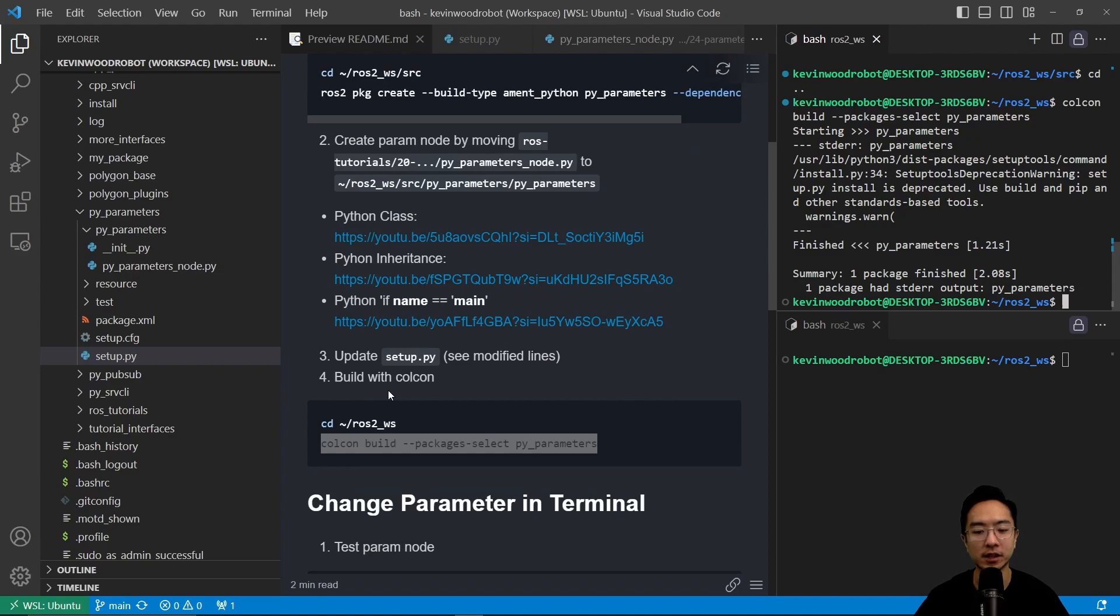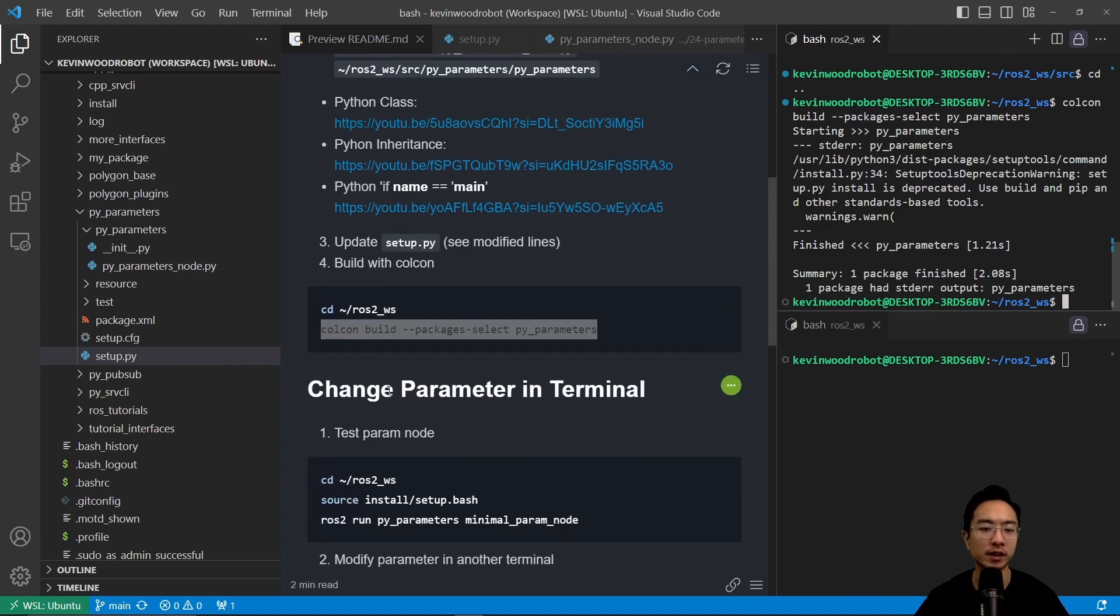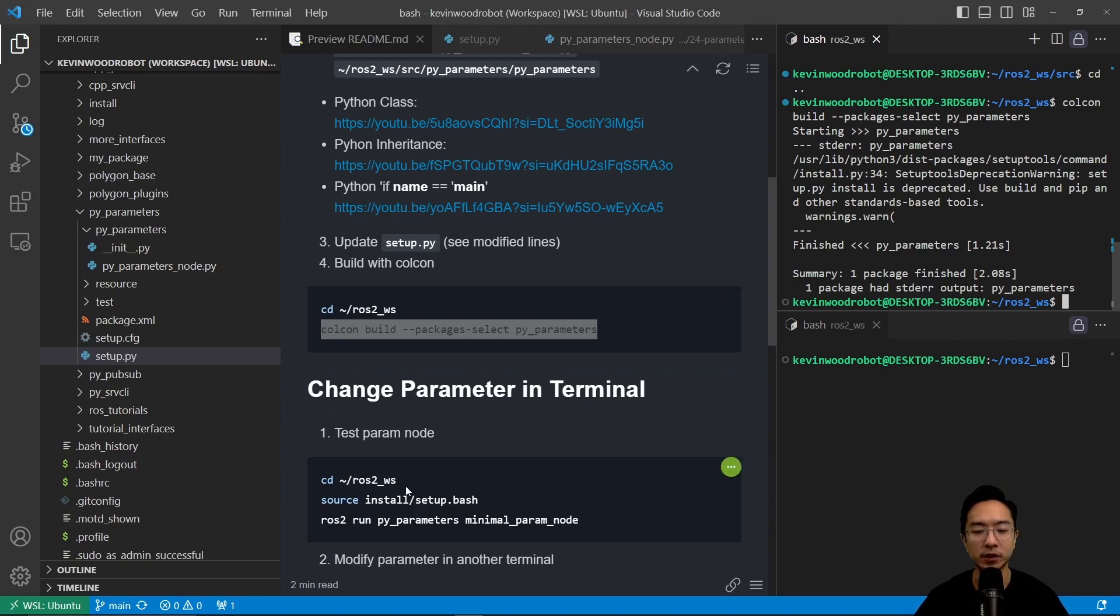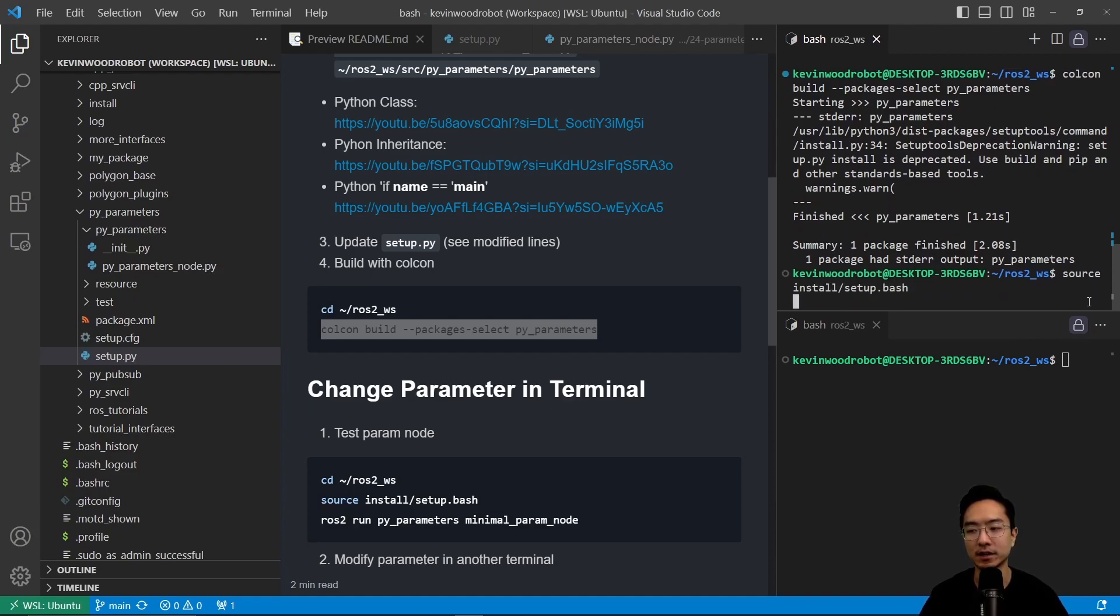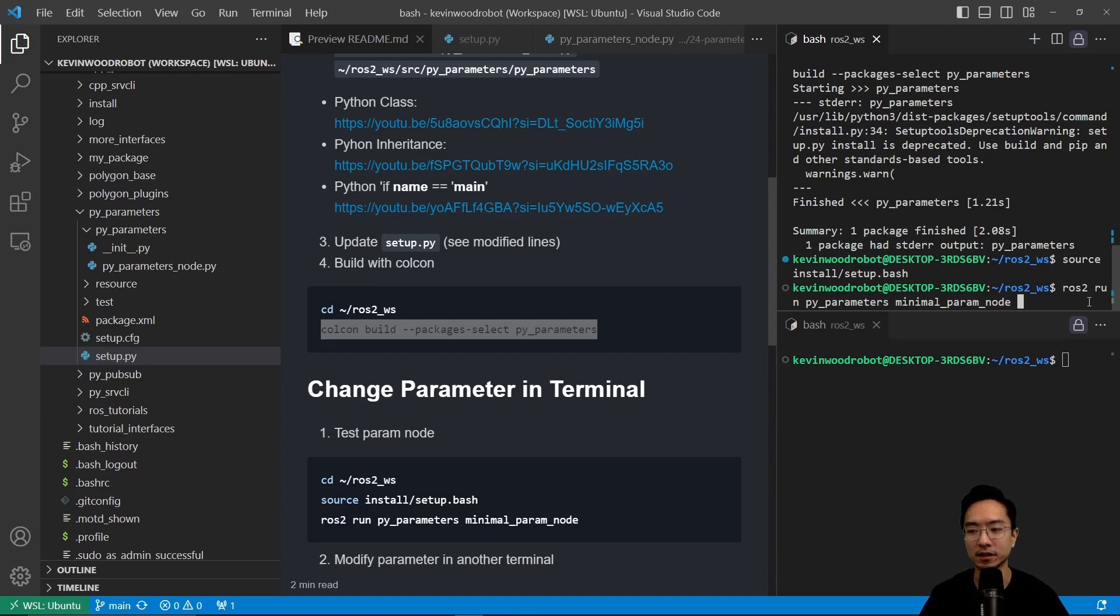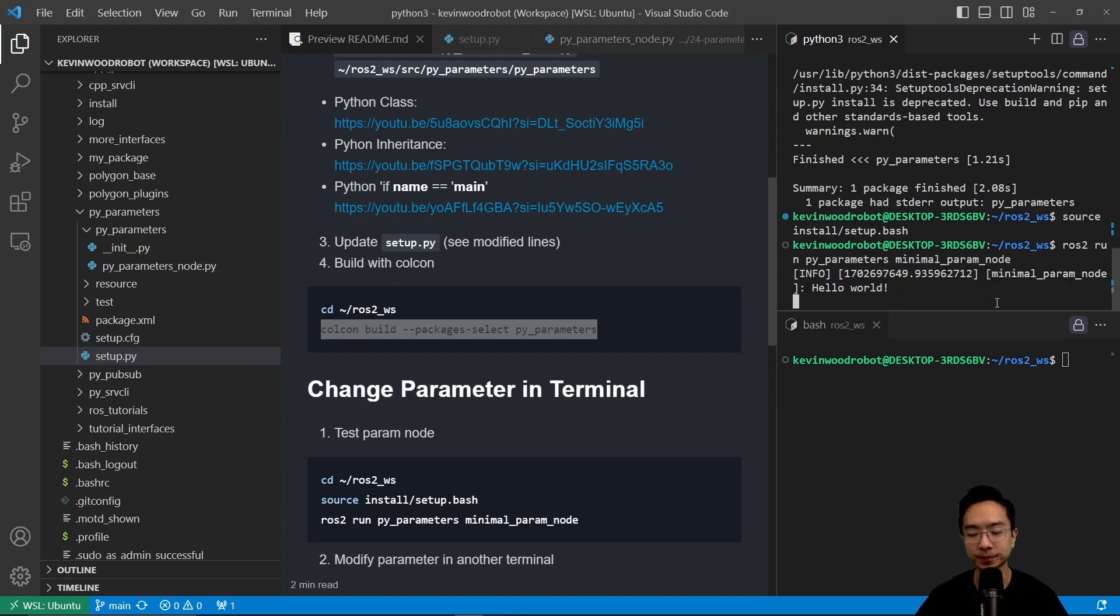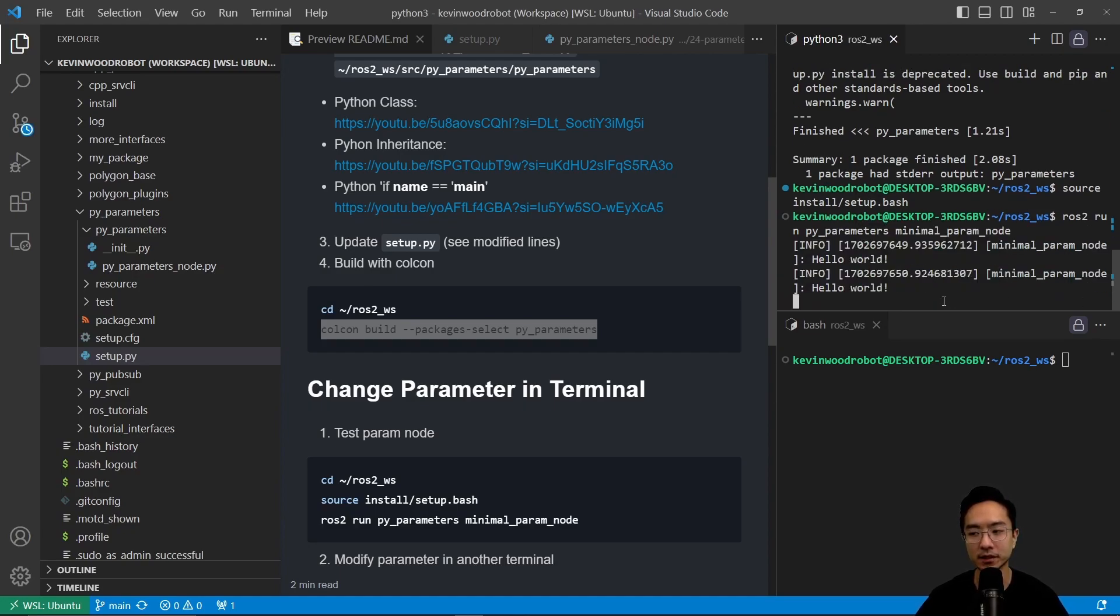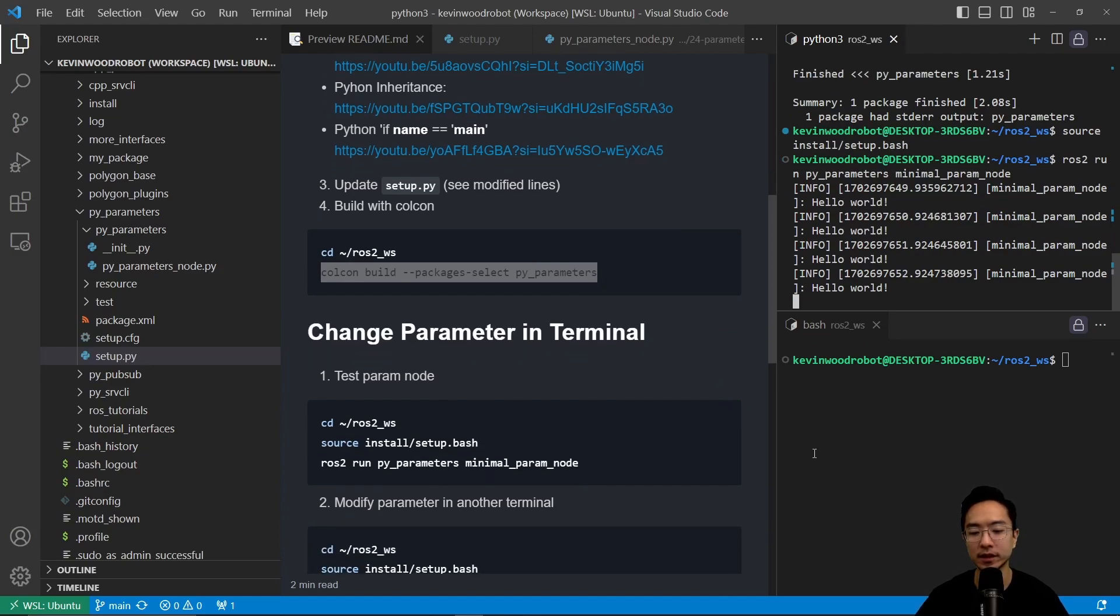So now that our package is done, we could go ahead and test our parameters in the terminal. So we are already in the ROS2 workspace. We're going to source it. So source install setup.bash. So this will allow us to call our commands. So ROS2 run pyparameters, and then it's going to be the minimal param node. So you can see it's saying hello world.